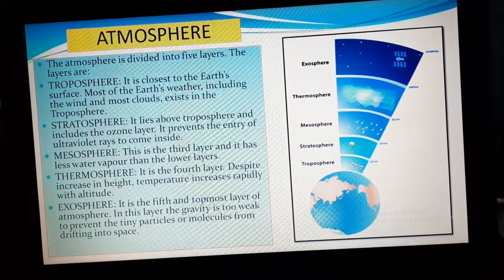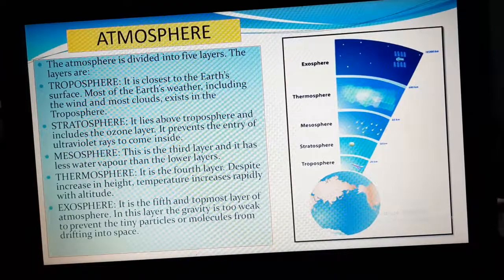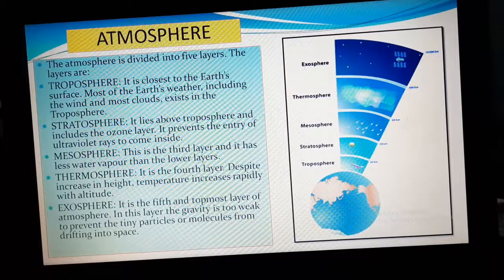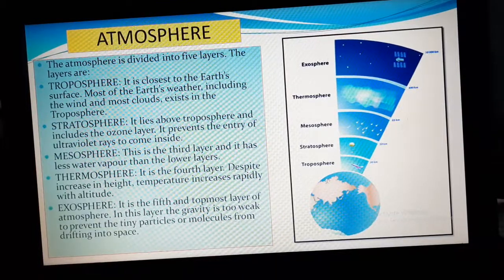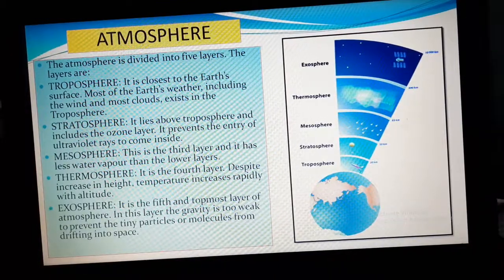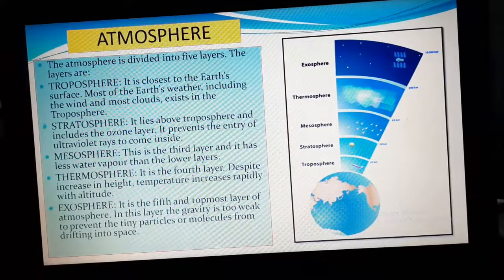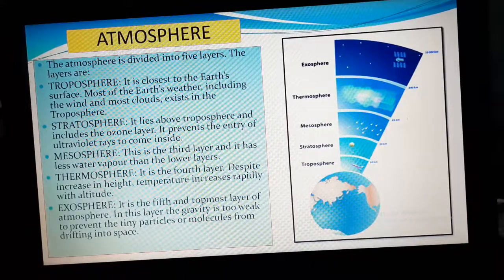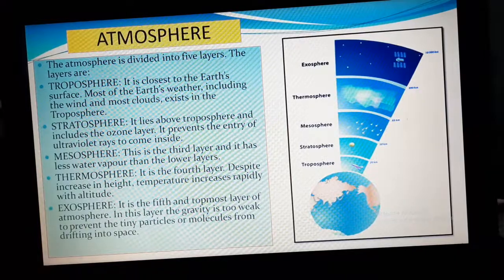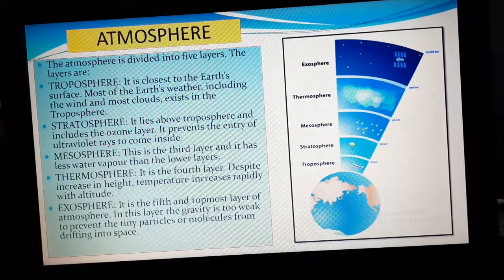The fourth layer is thermosphere. From the name only we can understand that it is something related to temperature or heat. Despite increase in height, we all know that when we are rising up to higher altitude, the temperature reduces.